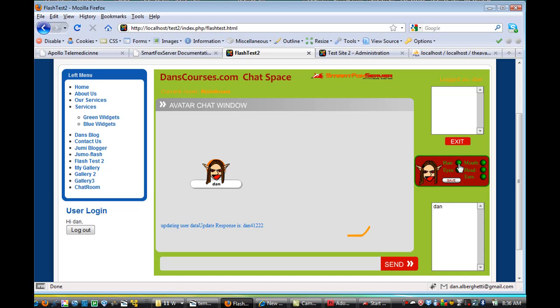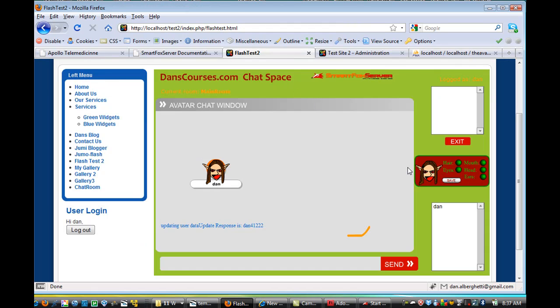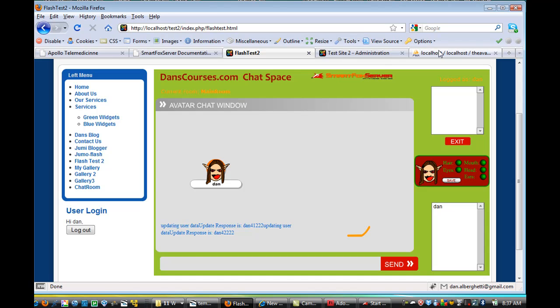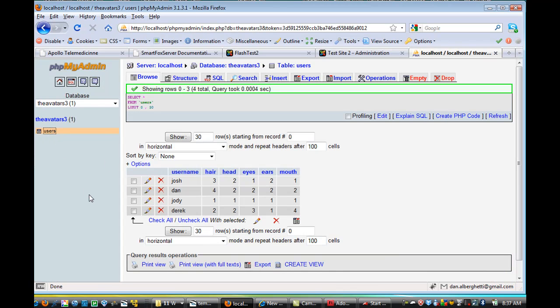So if you look on the database, you'll see that Dan here has hair position four. Head is position one. So if we go back here, and I've got hair position four here, and I change head position to that, and hit save. Now if I go back to the database and refresh, you'll see that now the head position is number two.